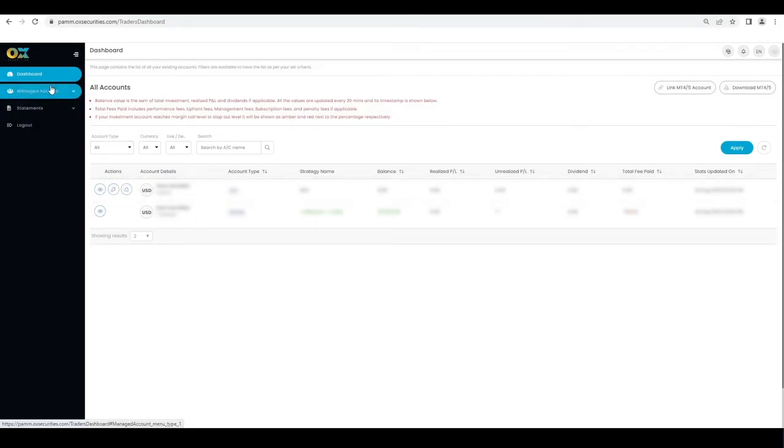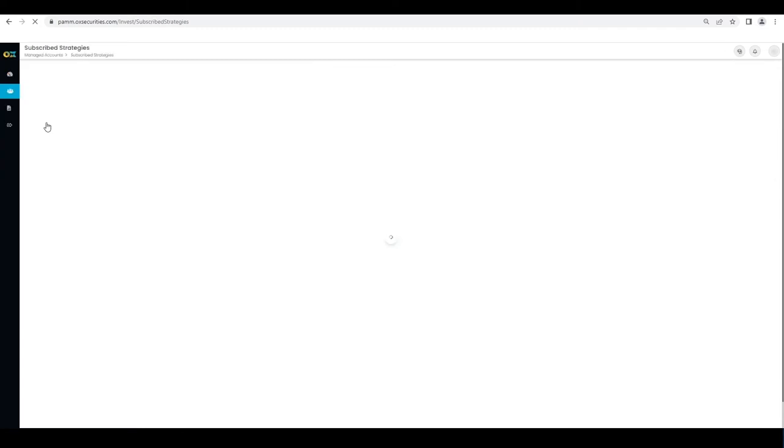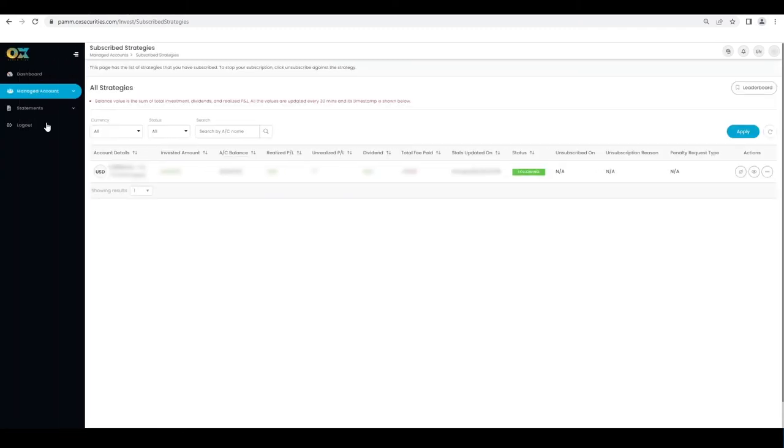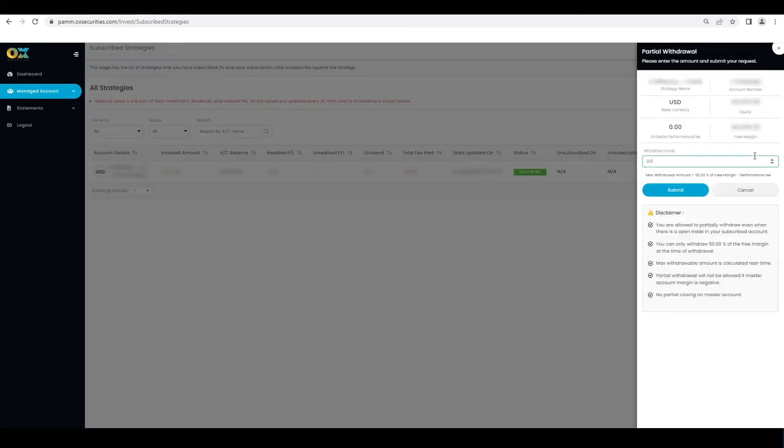Investors can withdraw up to 50% of free margin minus a performance fee. To do so, select the strategy and click on the icon at the right hand corner of your screen. Select partial withdrawal. Finally, enter the withdrawal amount and proceed by clicking on the submit button.